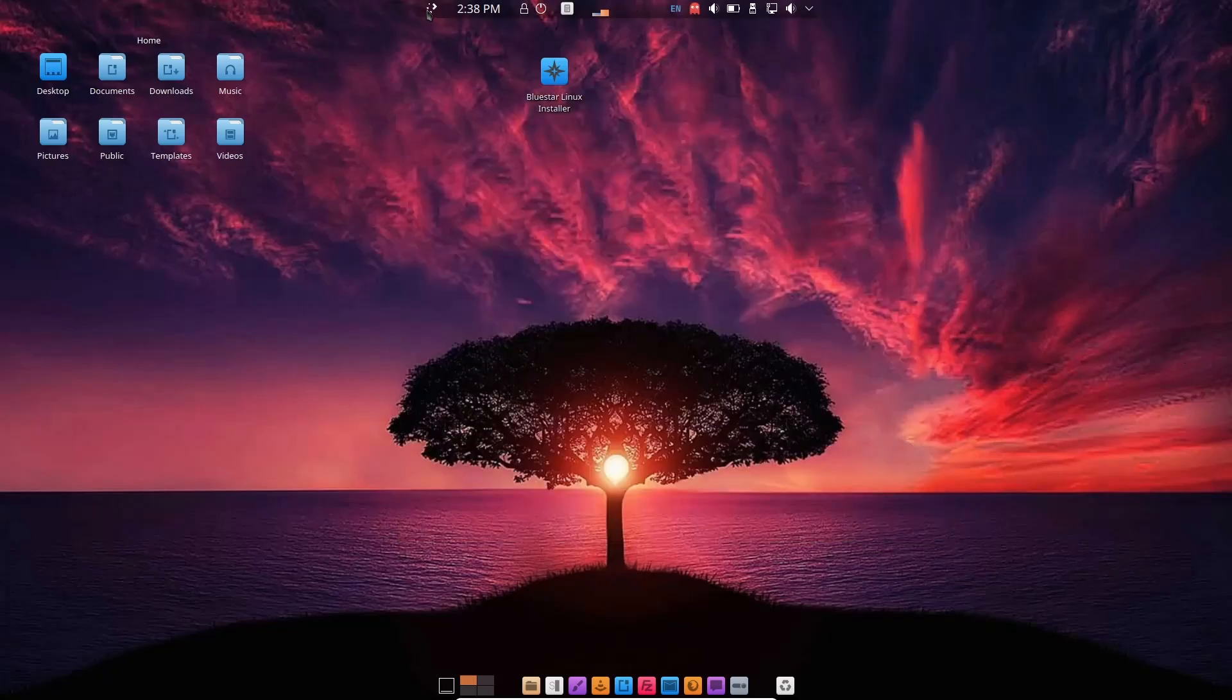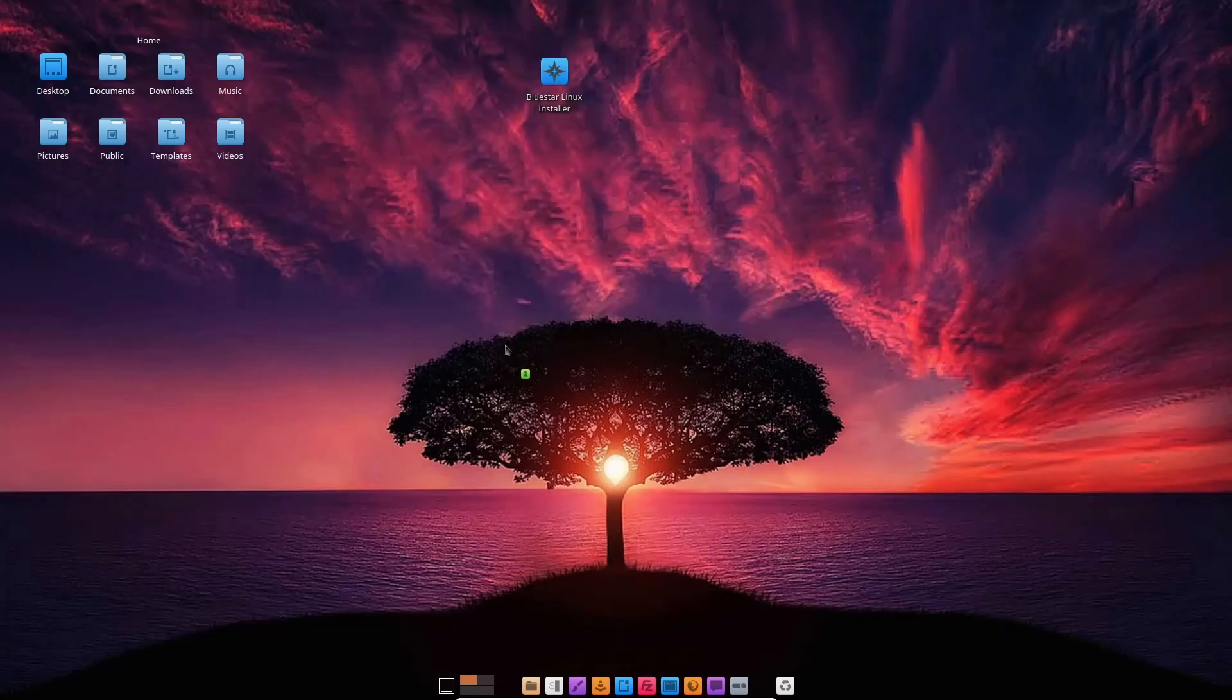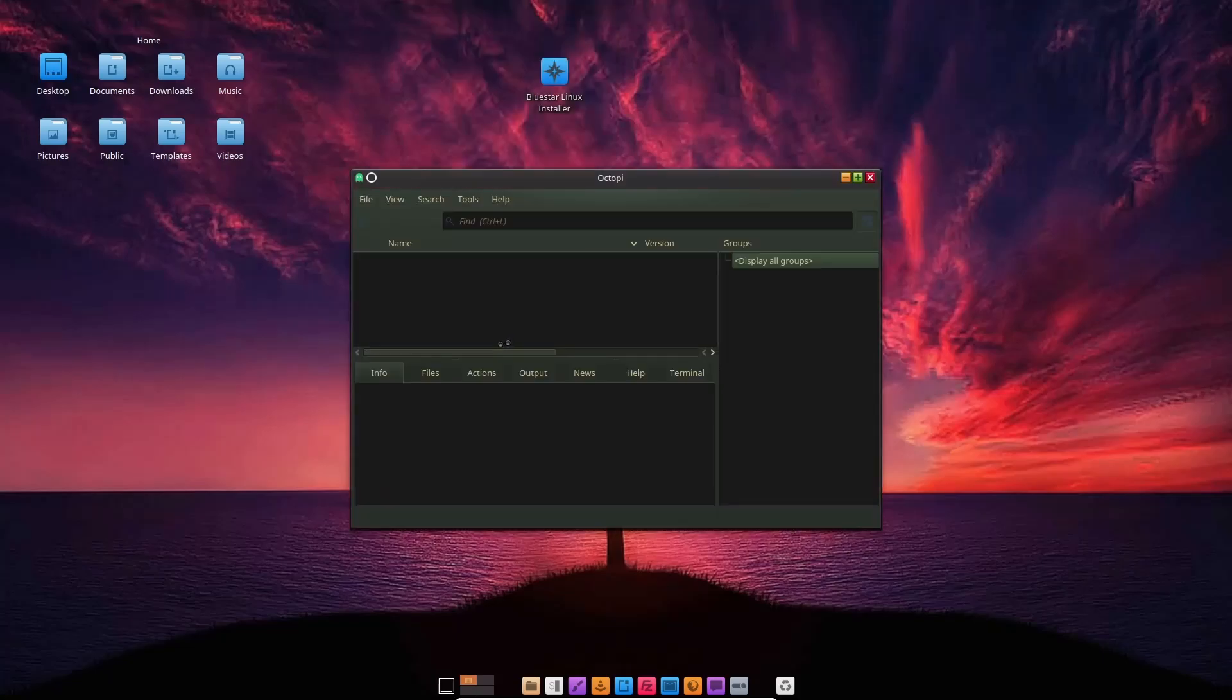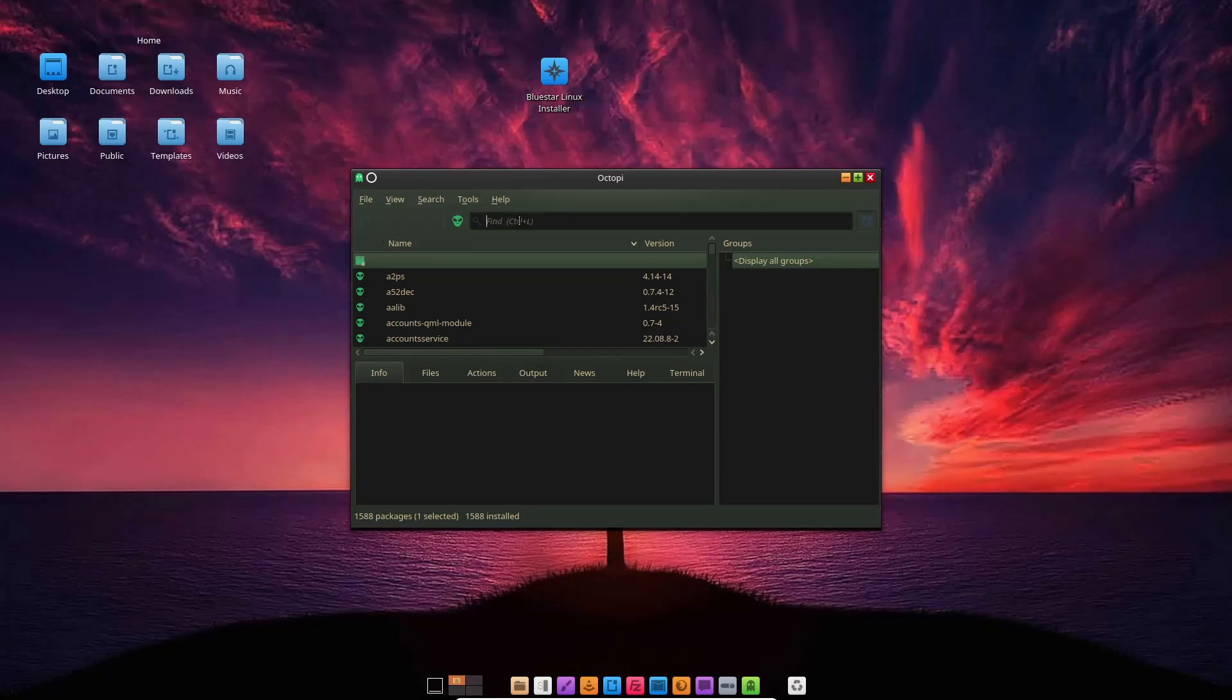If you come up here and type in software, you'll notice you have Octopi as your software manager. It doesn't have Pamac or anything like that. You can download Pamac and put it on there if you want, but Octopi usually will get you what you need. It's like Synaptic, a type-search-and-install type situation. You would just type in what you're looking for up here and install it from here.